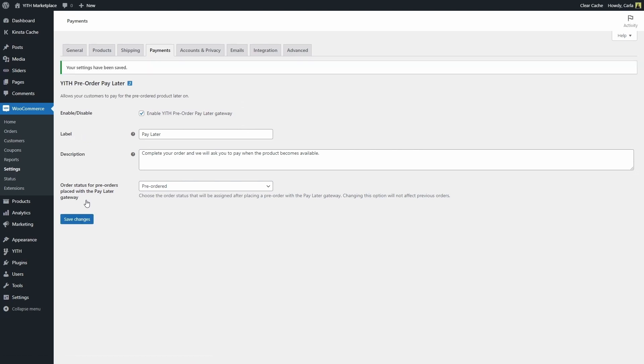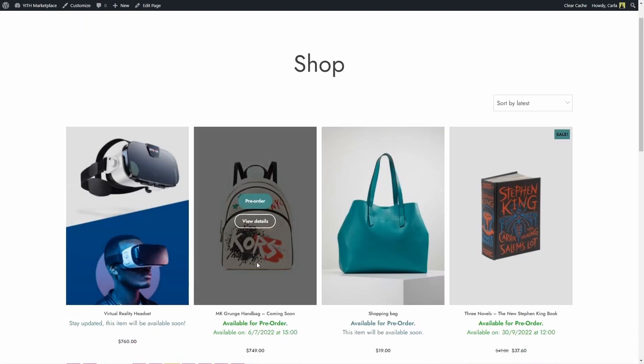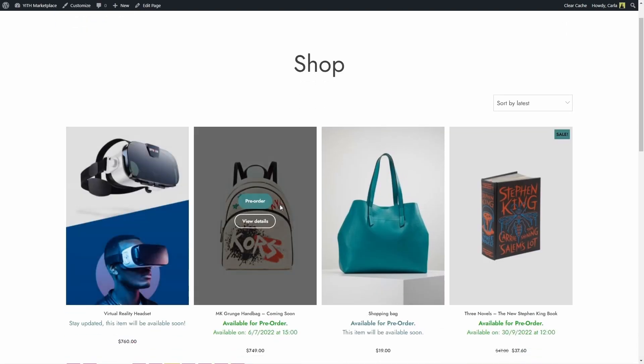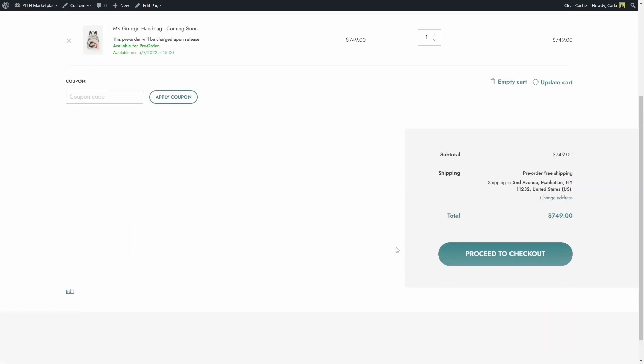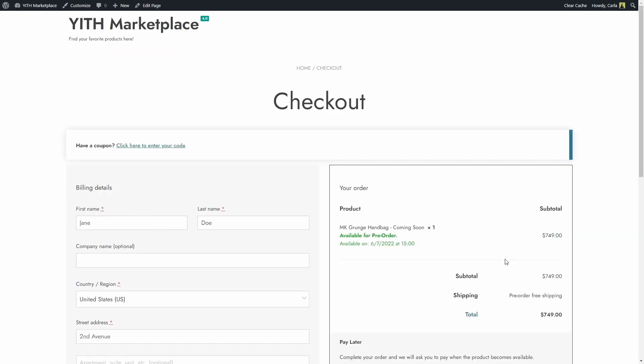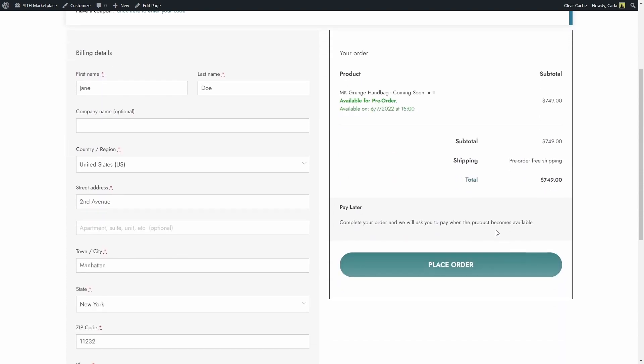Now let's go to the site to see what the customers would see. So let's pre-order a product. Pre-order, view cart. I'm going to scroll down, proceed to checkout. Since this is a product in pre-order mode, the only gateway that I have available is a pay later gateway.